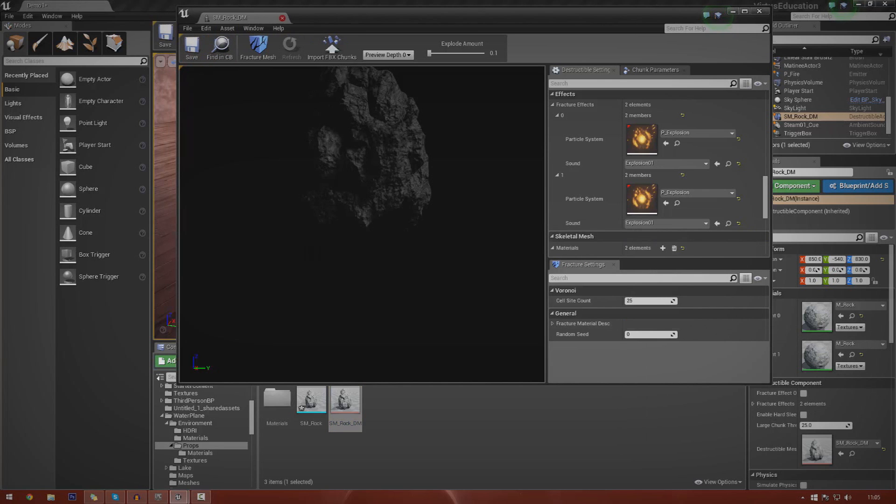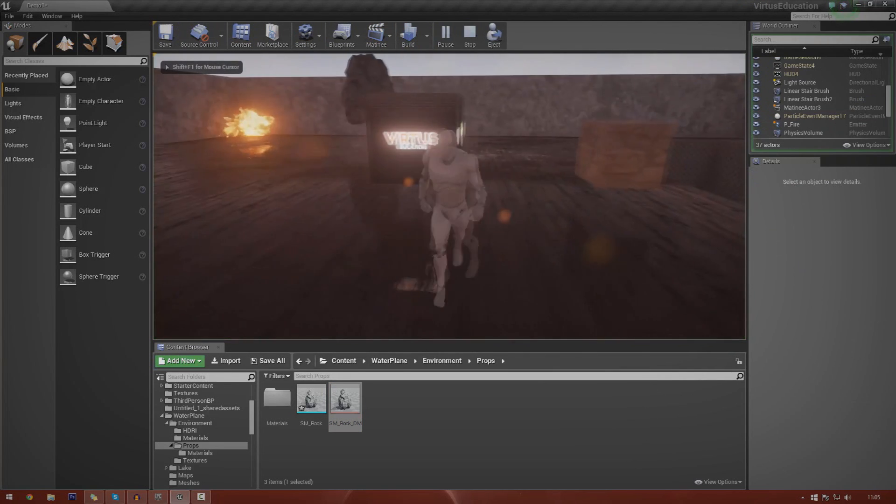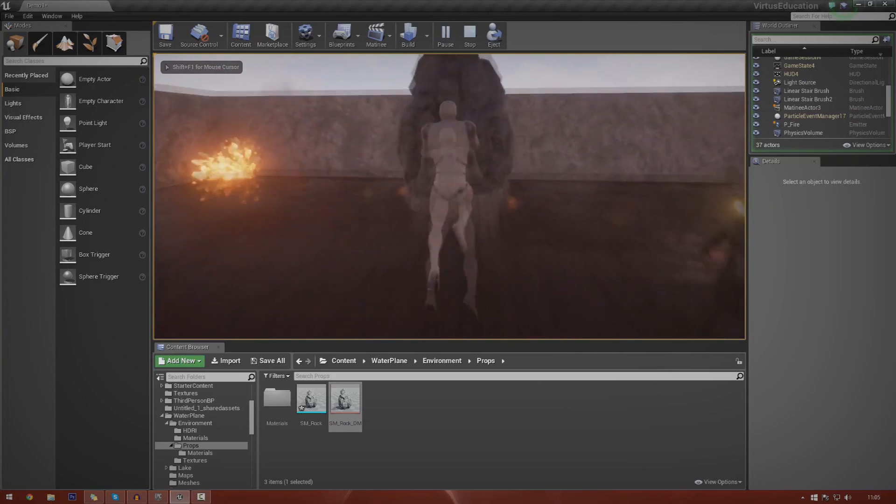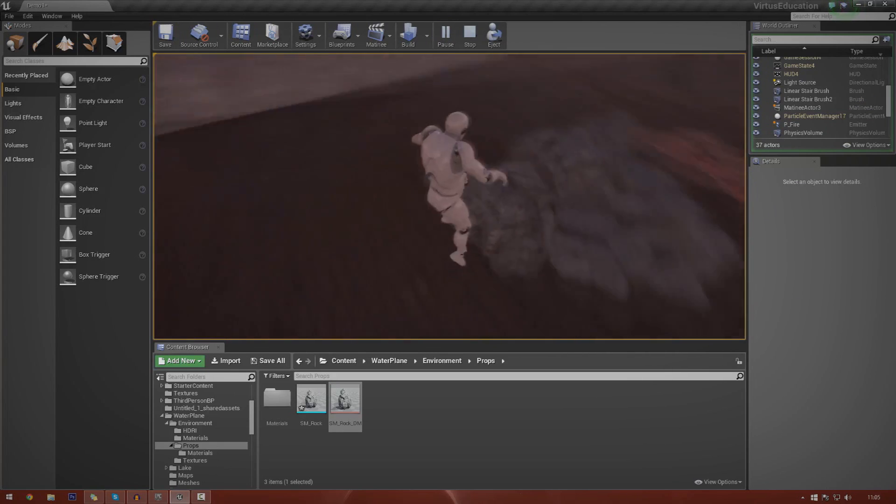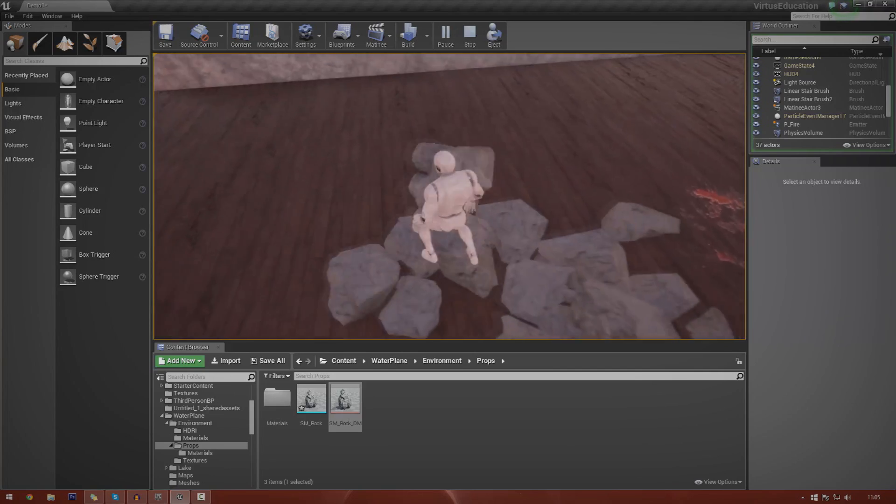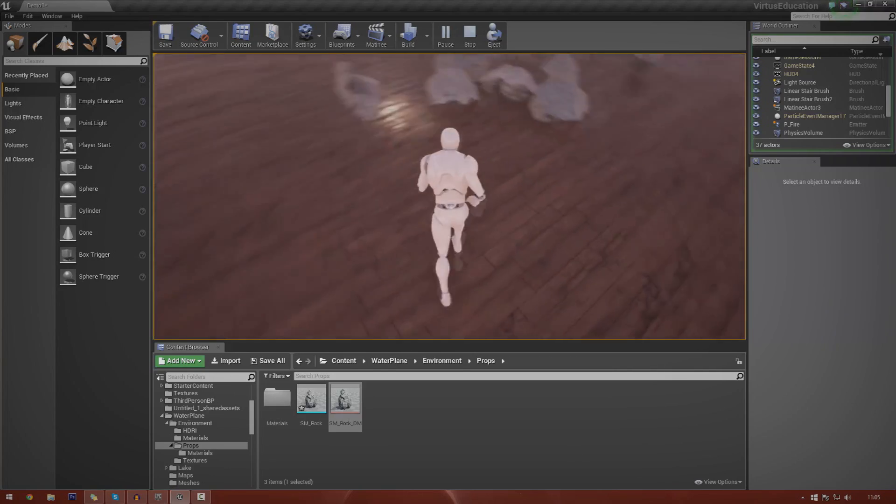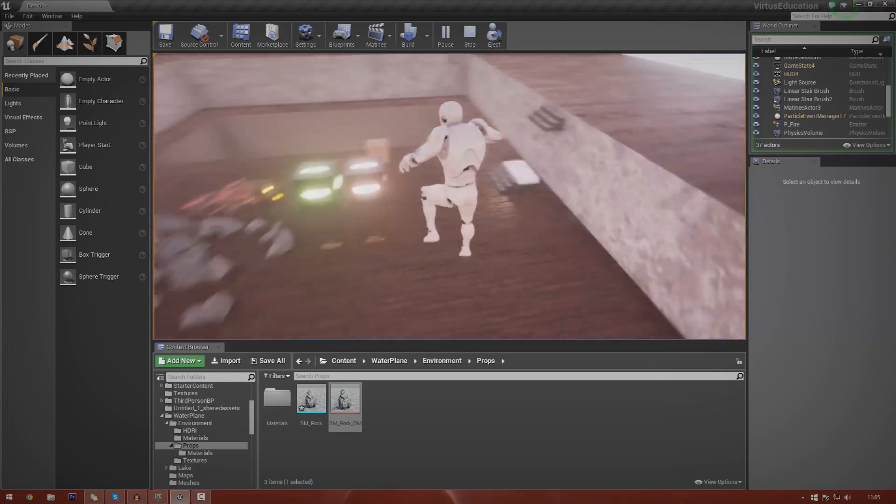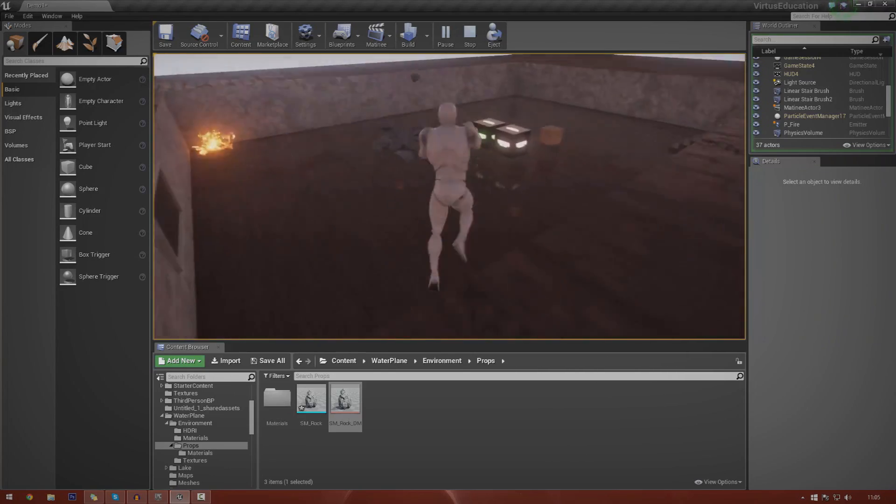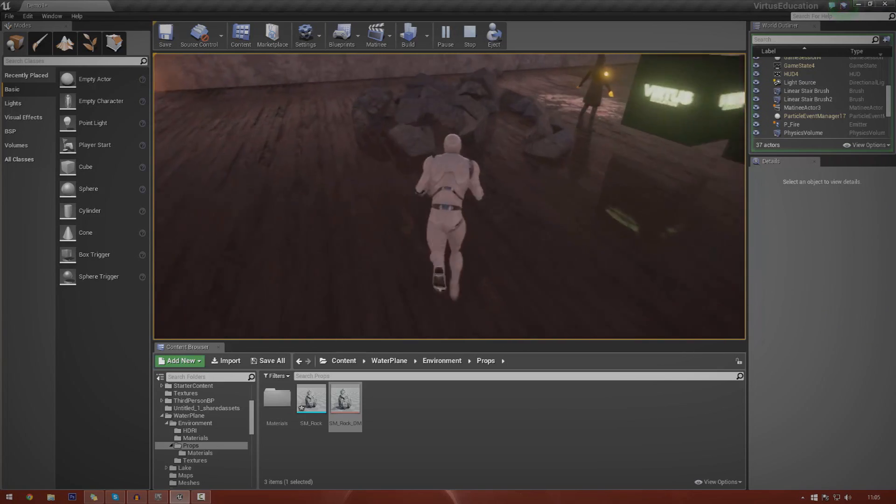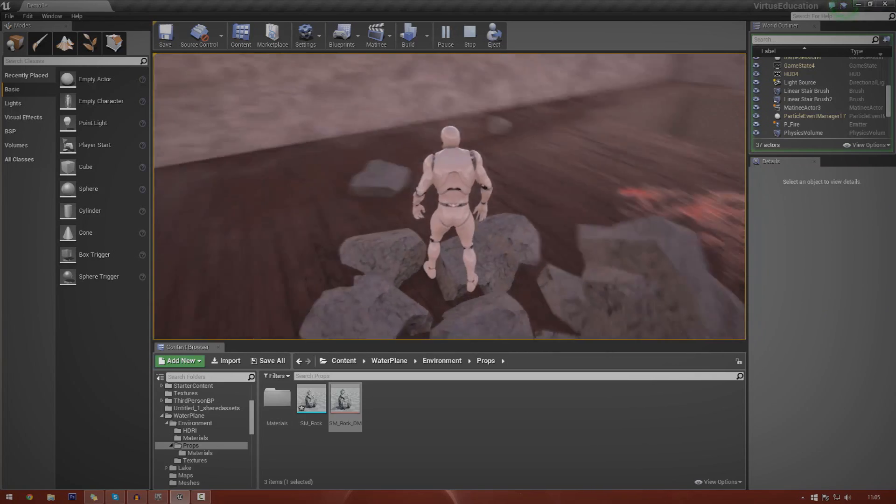Then if I go ahead and press play and jump into it, you can hear the sound, you saw the explosion, the light, and all of that good stuff. We got all of our rocks in our scene here and we can collide with them and do all of that good stuff.